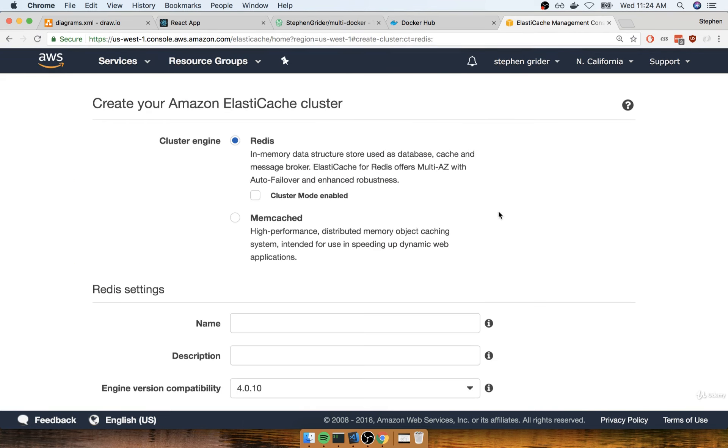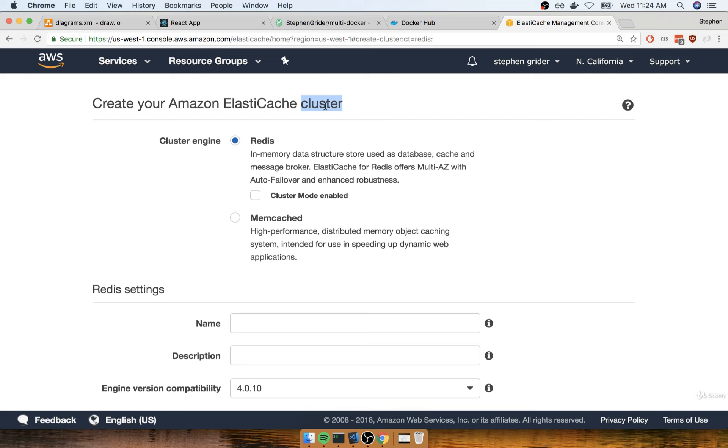This will walk us through creating a cluster. When you make an ElastiCache instance, we're getting a copy of Redis with separate nodes that relay information from the primary Redis node. That's more detail than we need to go into. Essentially, we're getting a very high-powered copy of Redis that would do really well if we had a lot of traffic.